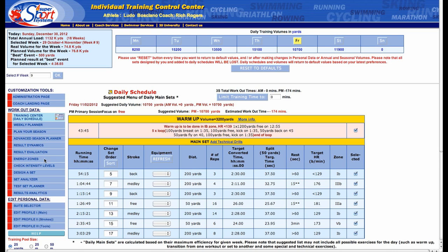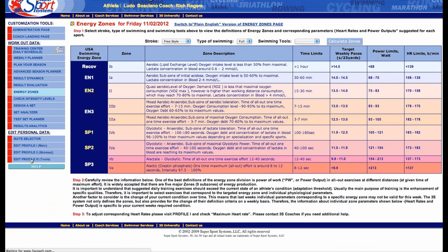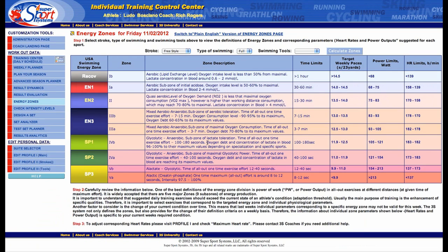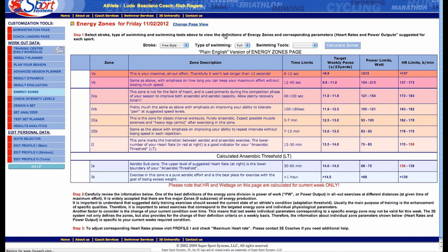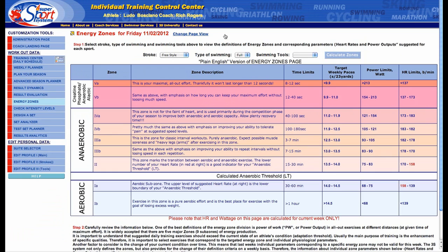So energy zones — if we go over here to the customization tools on the left-hand side, you get a better understanding of what I'm talking about. I'm going to click on energy zones real quick. You can see that we have the USA Swimming Energy Zones and the Russian Energy Zones to the right of that, and there's a description of all the different zones that are very scientific. But if you just want to see the plain English version of each one of the energy zones, you can click this button and get an understanding of each zone, what they're about, and what the time limits are.